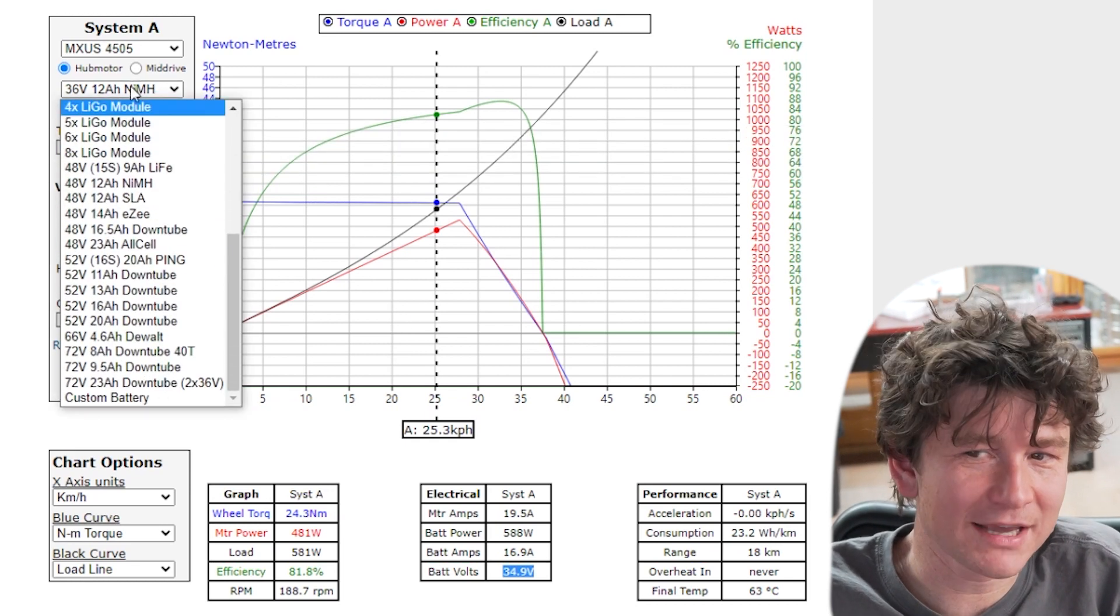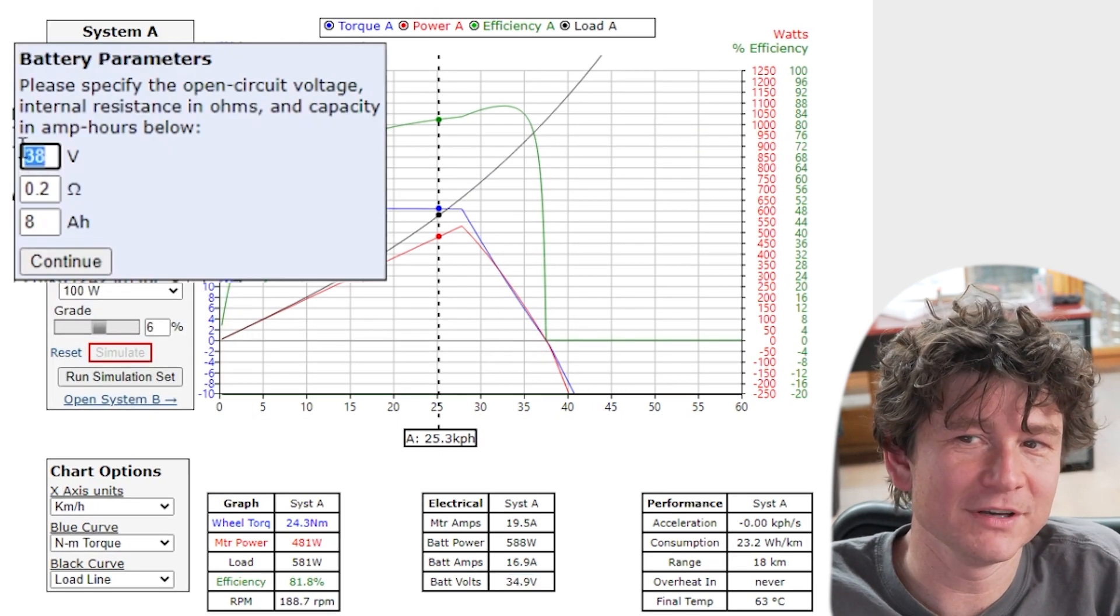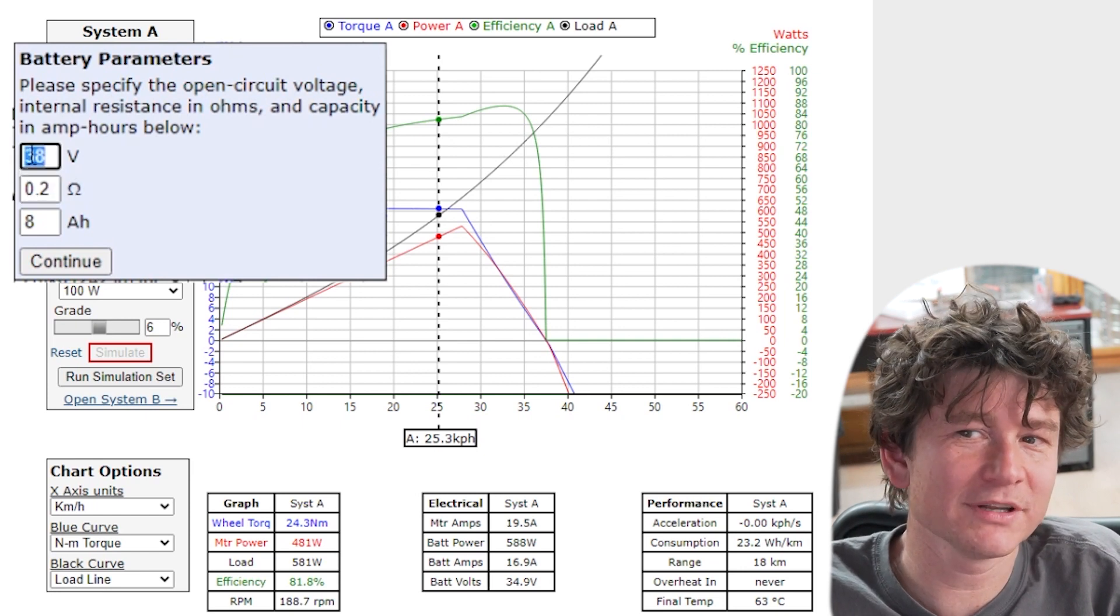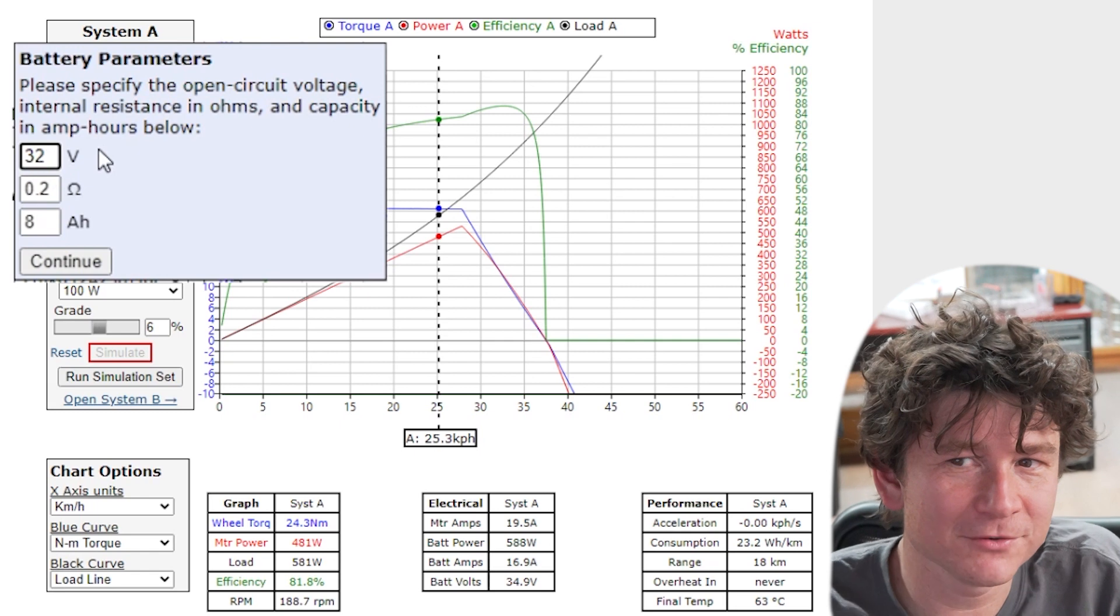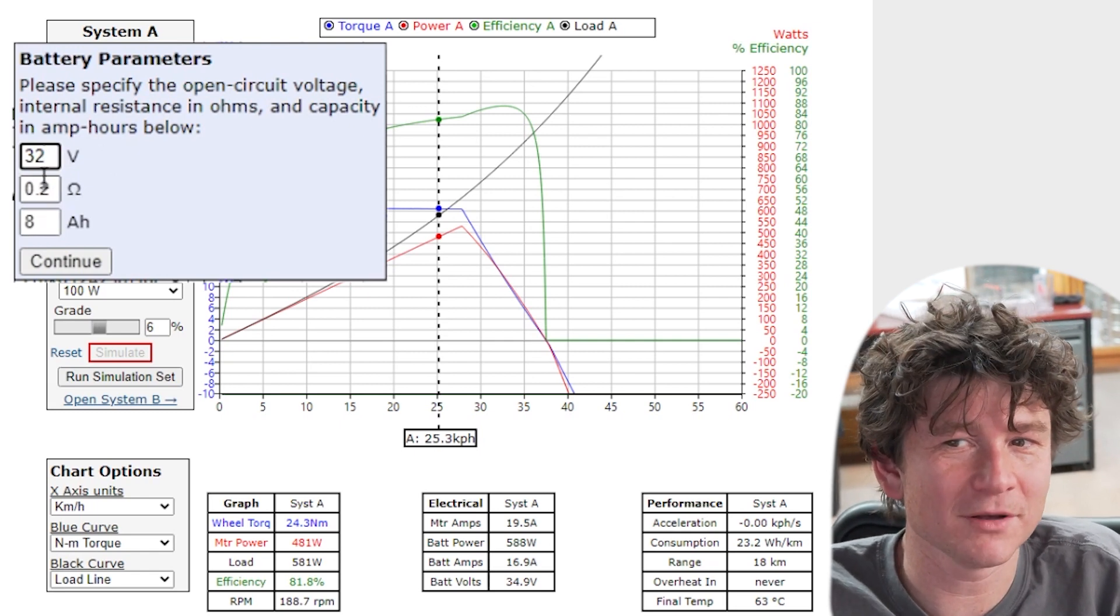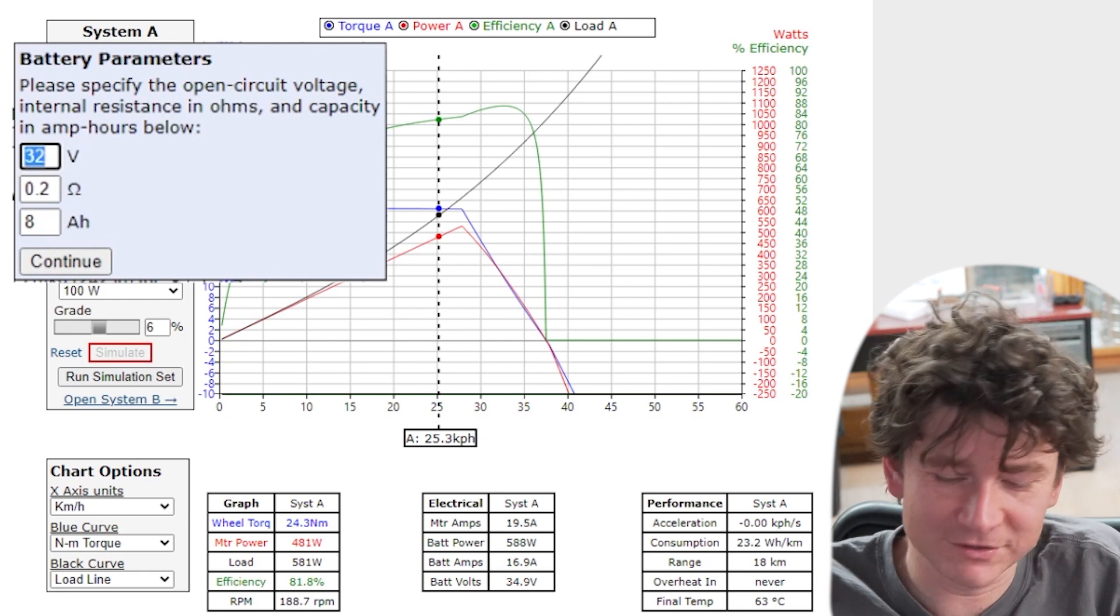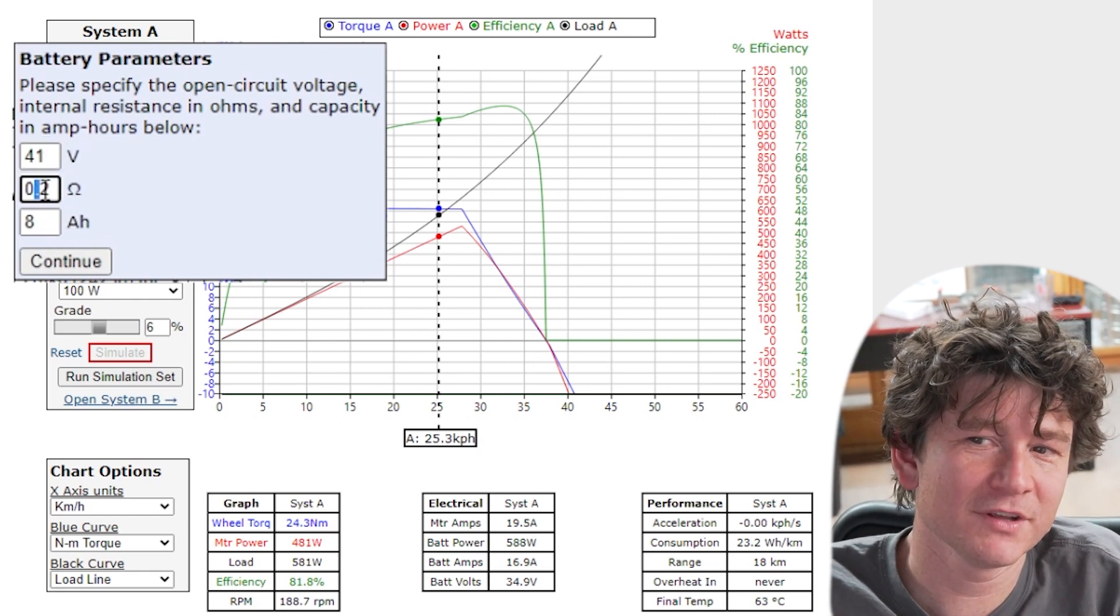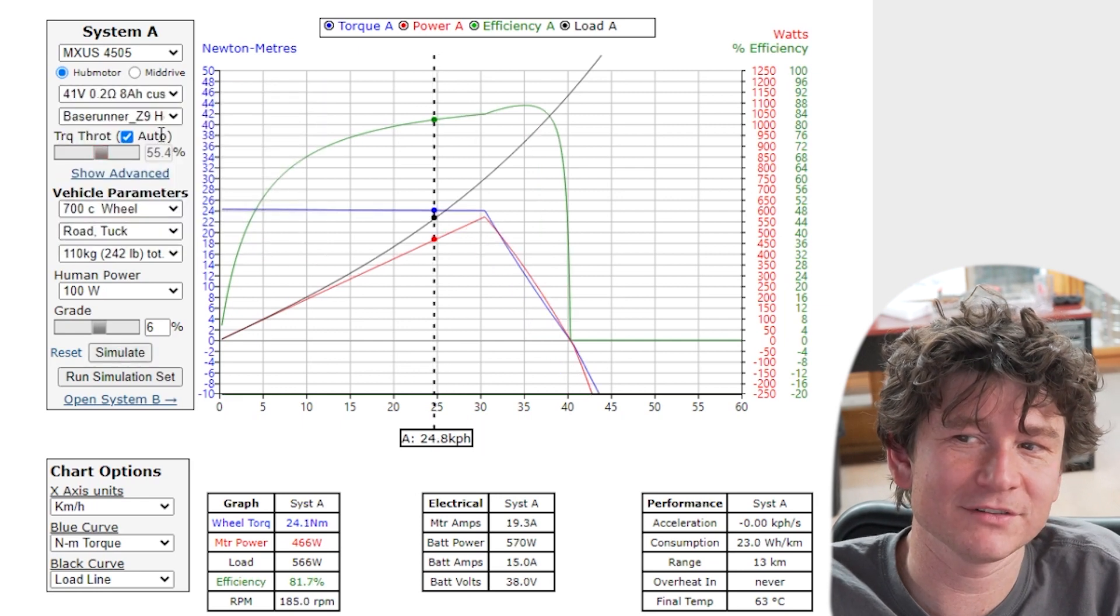You can as with the motor create a custom battery. In a custom battery you explicitly say what is the open circuit voltage of the battery. So this would let you simulate say a flat battery that's at 32 volts if you want to know how the system's going to perform when the battery is almost empty. You could put that to low if you want to see well how does it perform fresh off the charger then the battery might be 41 volts and you can see quite a substantial difference.